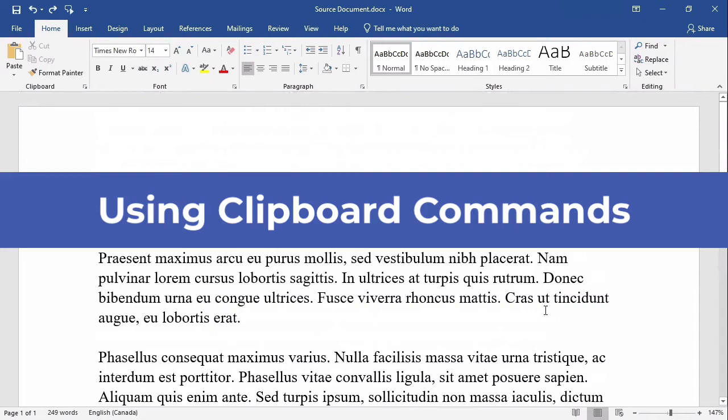The clipboard is a temporary holding place for data that you wish to move or copy within your computer's operating system, between applications, or within a single application. You can use these commands to manipulate files, text, and images.